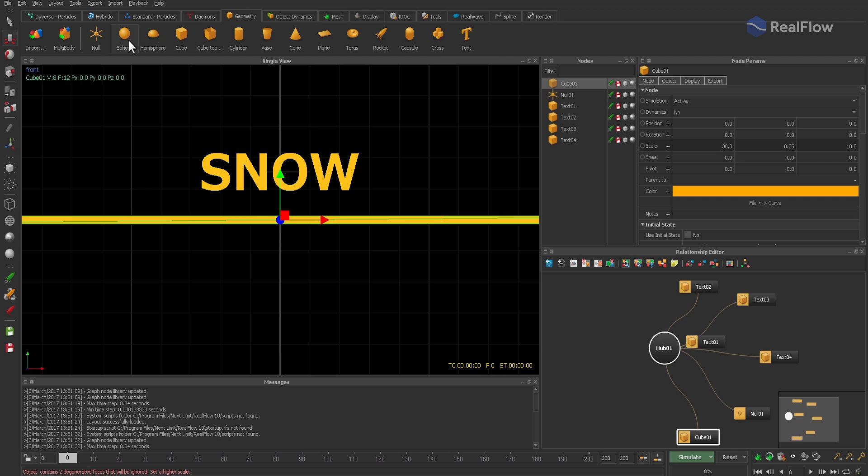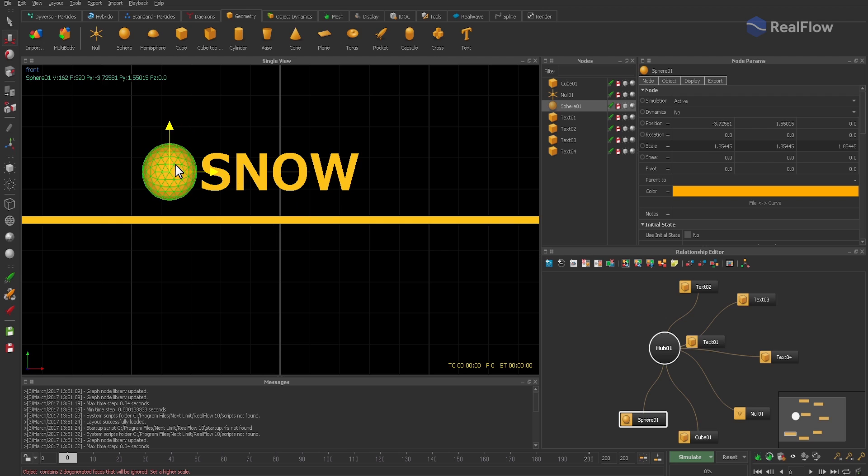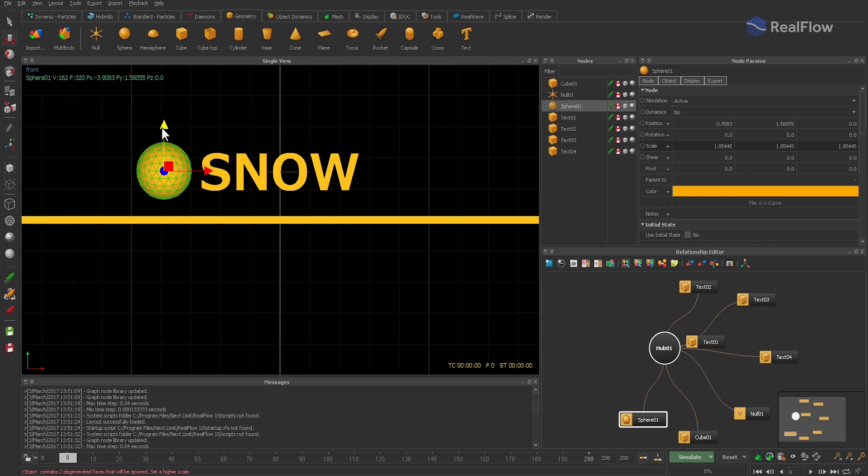Now we need an animated sphere. The idea is to shift all particles which collide with the sphere to a second domain and let several daemons act on them. So we have to adjust simulation range to, let's say, 160 frames and animate the sphere by adding keys to its position values.